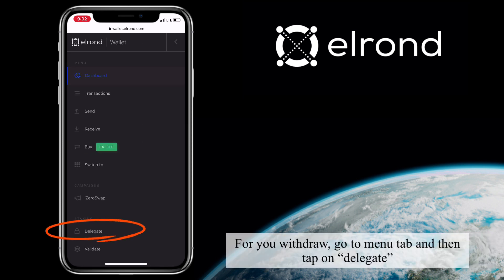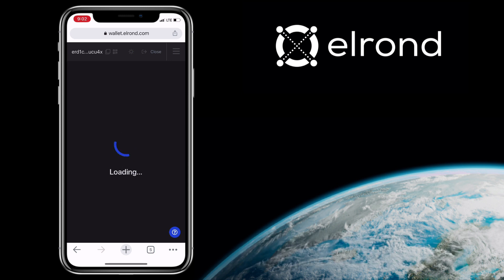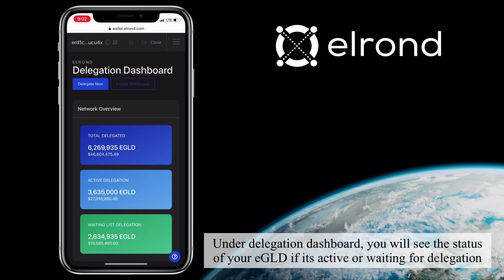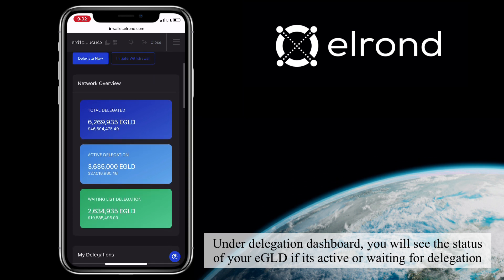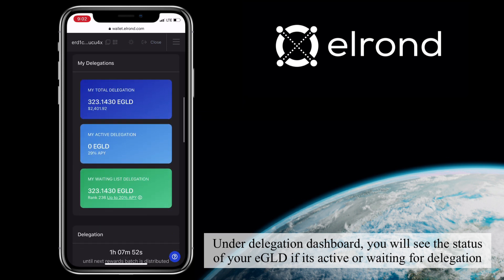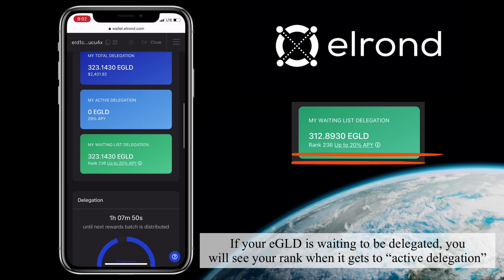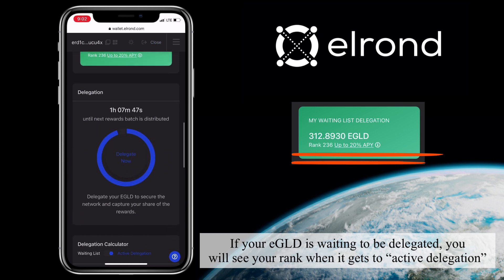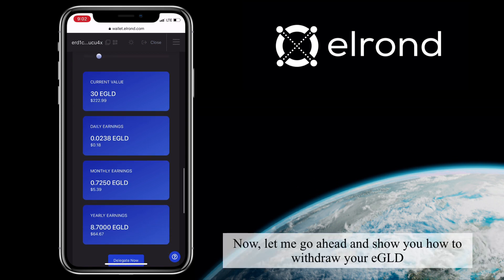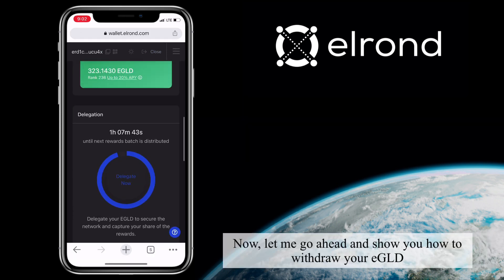To withdraw, go to the menu tab then tap on Delegate. Under the delegation dashboard, you will see the status of your eGold — whether it's active or waiting for delegation. If your eGold is waiting to be delegated, you will see your rank when it gets to active delegation.